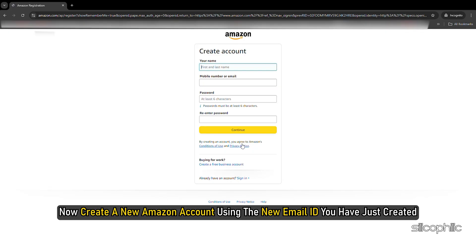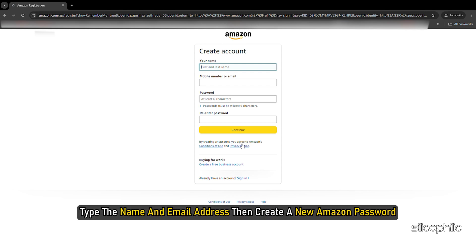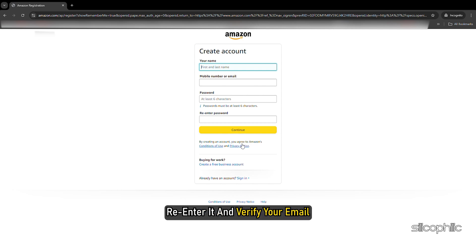Now create a new Amazon account using the new email id you have just created. Type the name and email address then create a new Amazon password. Re-enter it and verify your email.